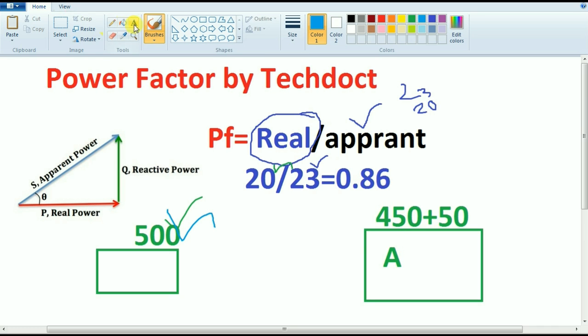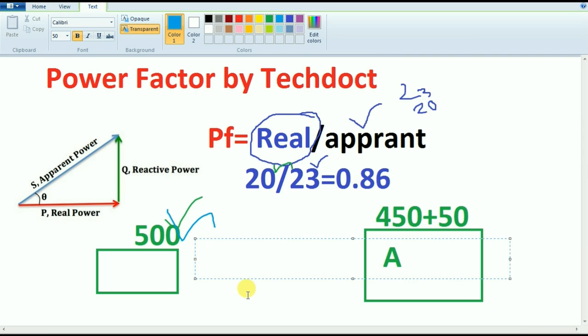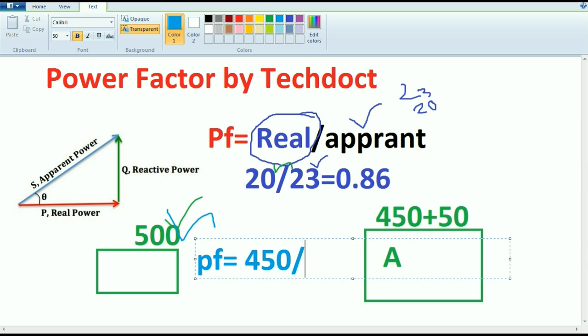This is the power factor — this is the power system. If you understand it, it is easier to understand. If you do this, you can use it as a power factor.